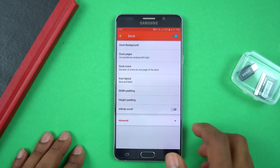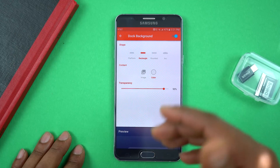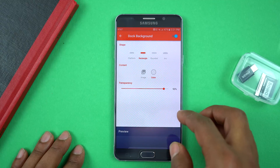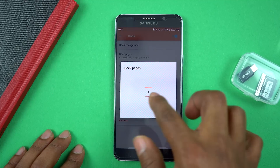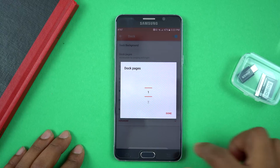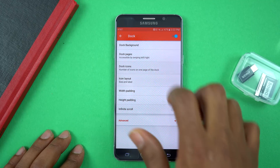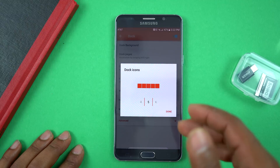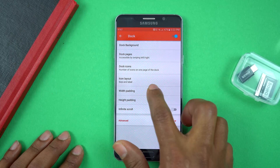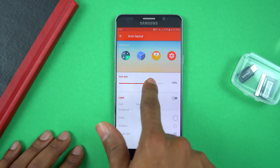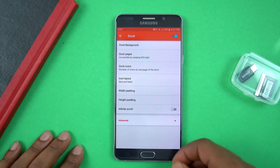The next section is the Dock. Select the dock background and change it to Rectangle — you can have Platform or Rounded, but Rectangle gives it more of a Google Pixel look. Make the color transparent and set the transparency to 90% so you can still see where to swipe up. Under Dock Pages, keep it at one. For the number of dock icons, I went with five — four felt too small and six was too cluttered. Icon size is set to 125%.